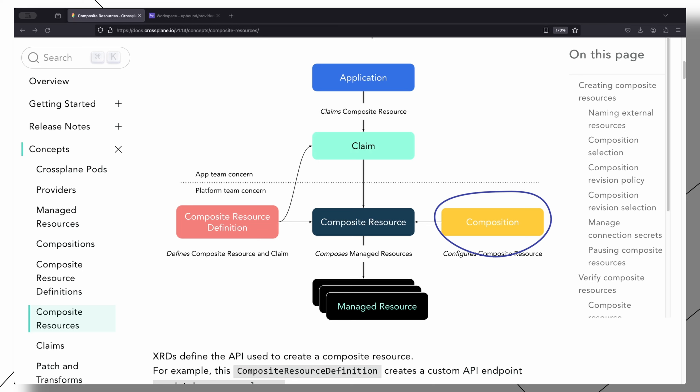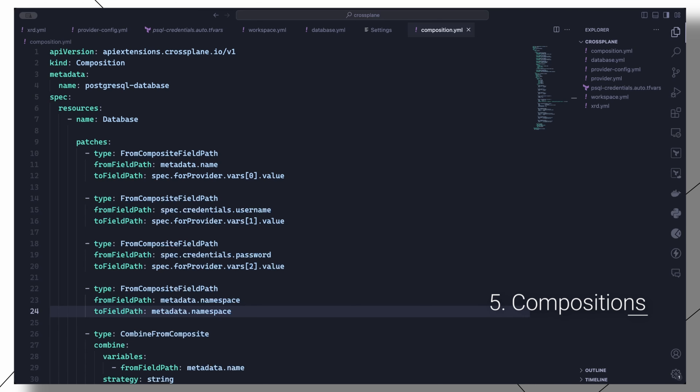Compositions enable us to deploy a managed service in multiple configurations based on a user's requirements. So let us turn our workspace managed resource that creates a Postgres database into a customizable reusable resource. We can create a composition like this, and then under the resources section we can specify all the managed resources we need as part of this composition.